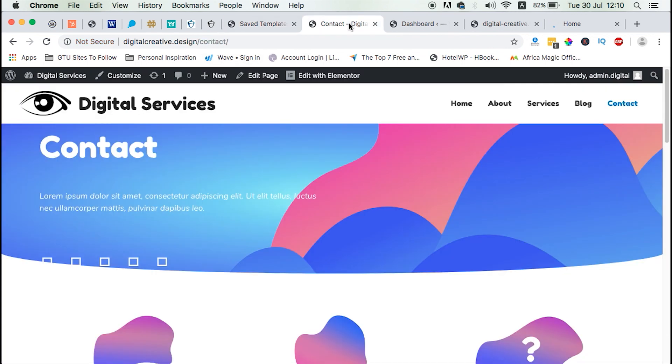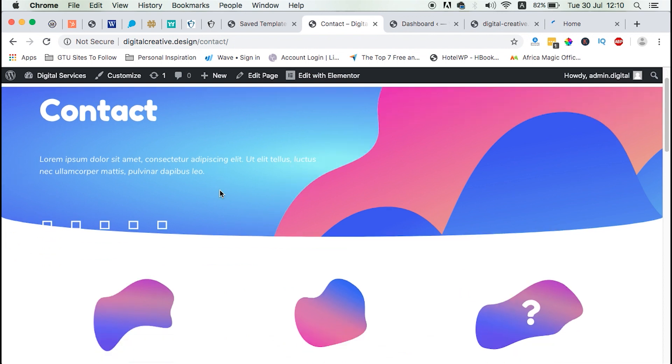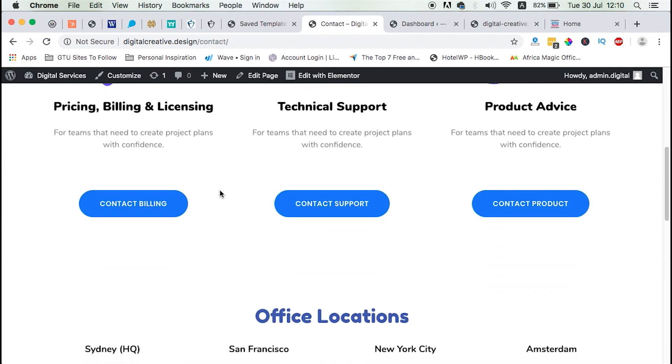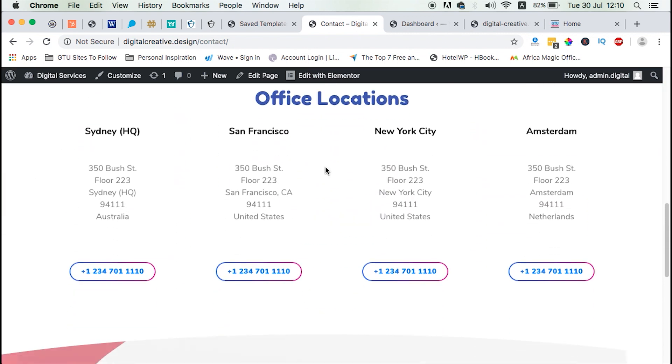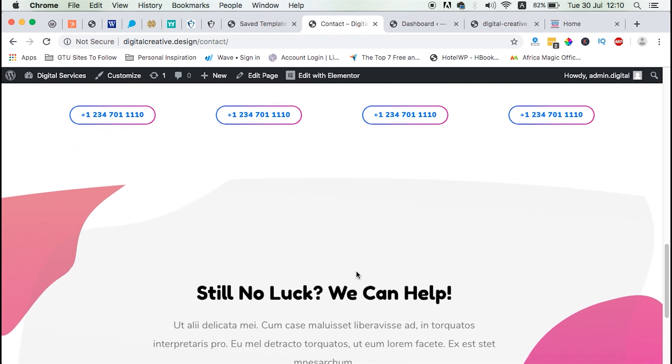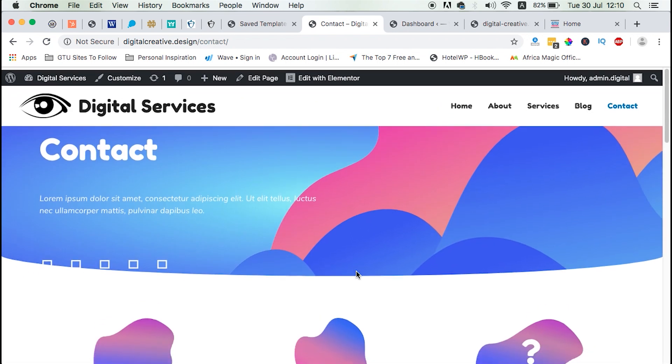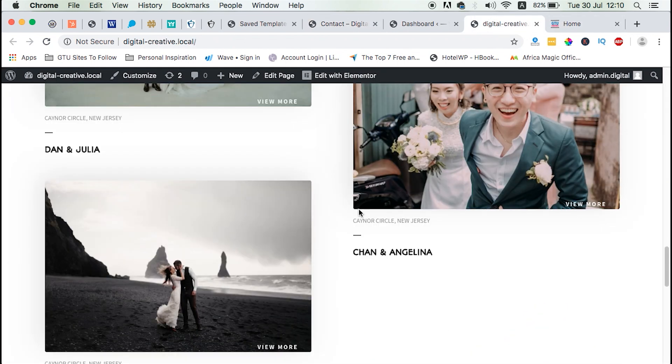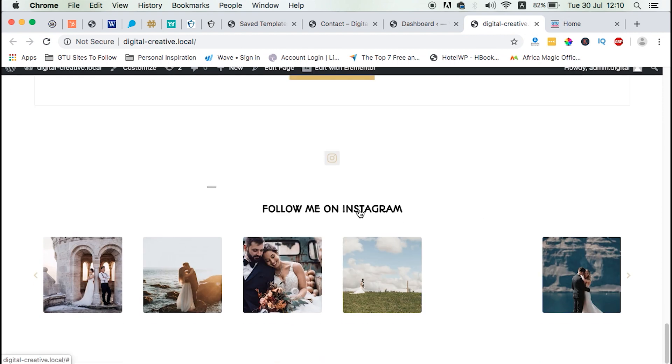For example, this is a contact page template. It could be that you've made changes on this template and you would like to use it on your other websites. For example, I have this other website.